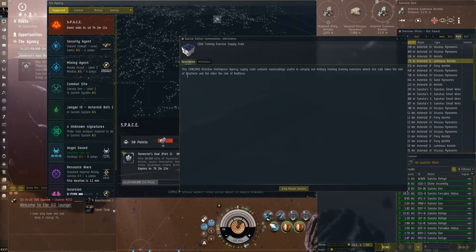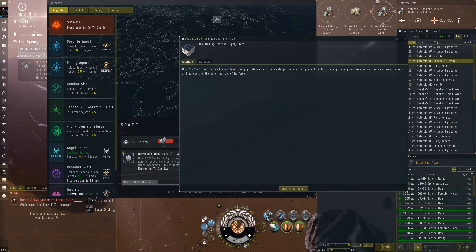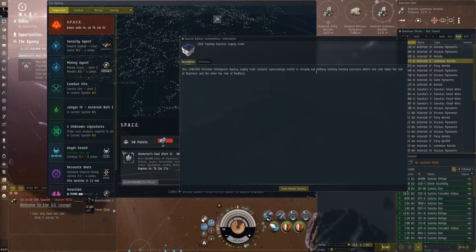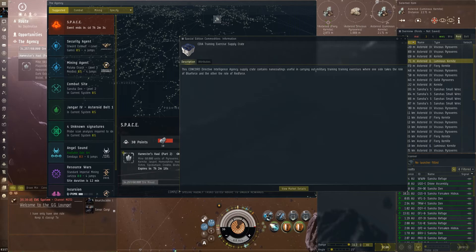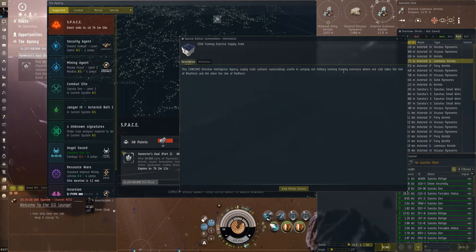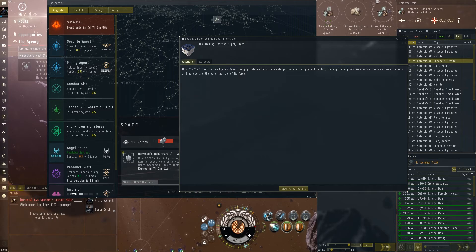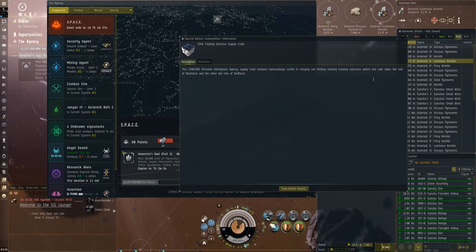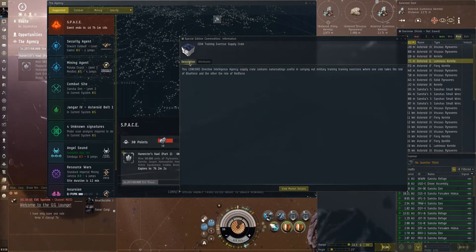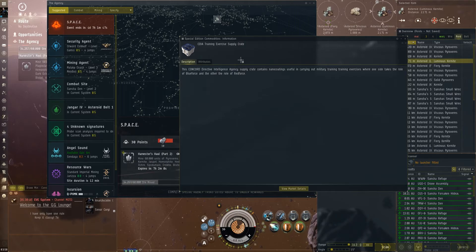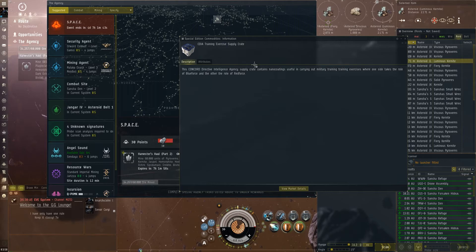When I get it I guess we can find out. But this is the Concord Directive Intelligence 80 Supply Crate. Contains nano-coding useful in carrying out military training. Military training training? Okay, training exercises which one side takes the role of blue force and the other role of red force. I'm assuming it's kind of like a thing for red versus blue. I'm assuming it's on purpose and that's kind of cool because they get skins kind of named after them.